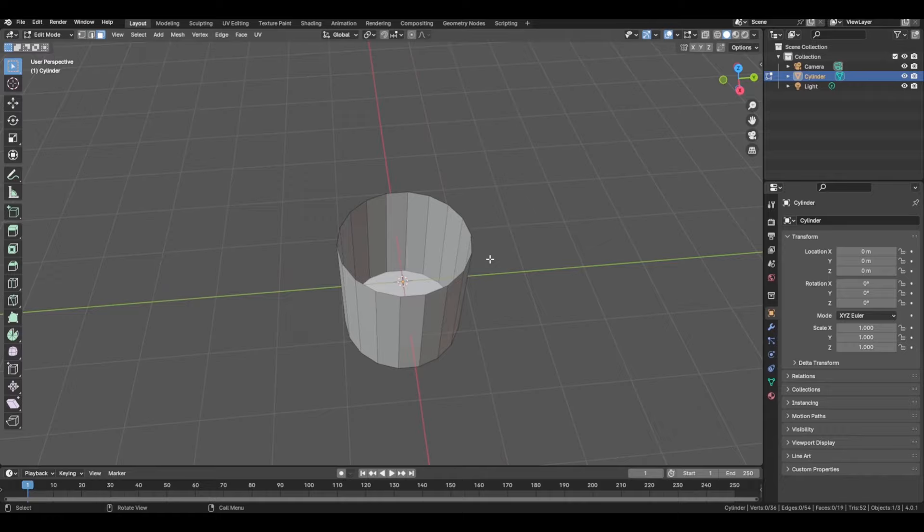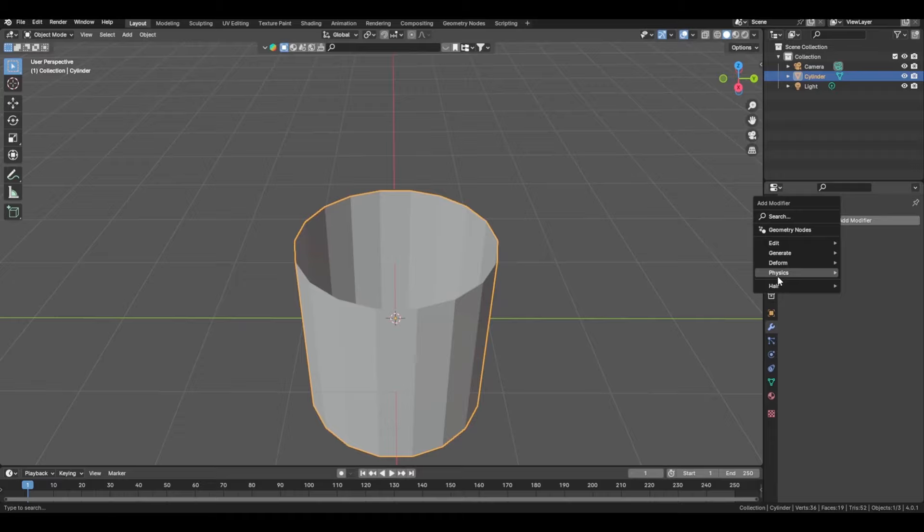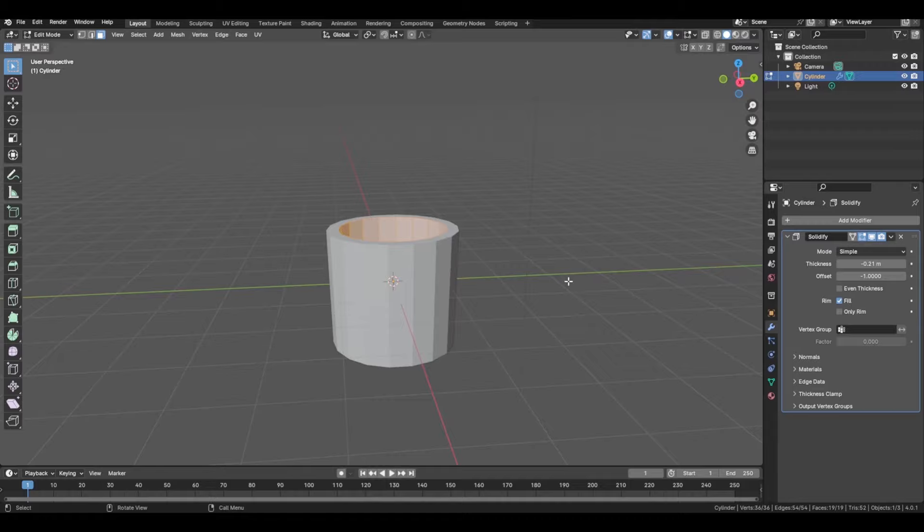Then you're going to delete the top face by pressing X, delete. Then go to Modifiers, Generate, and add in a Solidify modifier. Change the thickness to whatever you would prefer.